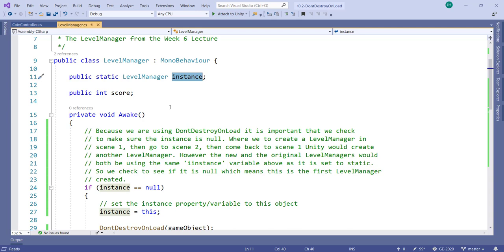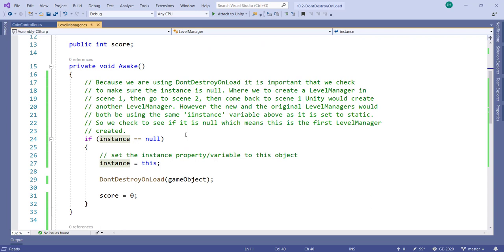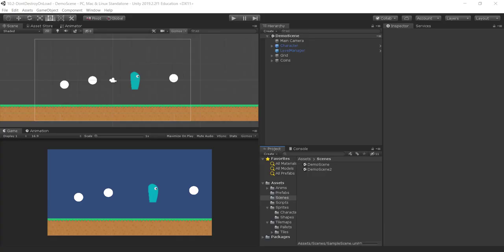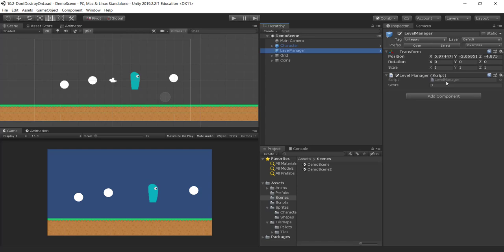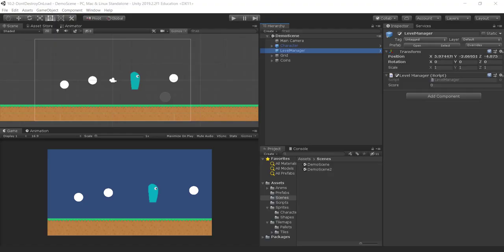This is what my code used to be — it used to be just instance equals this in the Awake function. Now I have DontDestroyOnLoad, and I'm passing in the game object. There is a game object called LevelManager that has the LevelManager script attached to it. When DontDestroyOnLoad is called with that game object, we're saying please don't destroy this game object and all its components — including the LevelManager script — when we leave the scene.